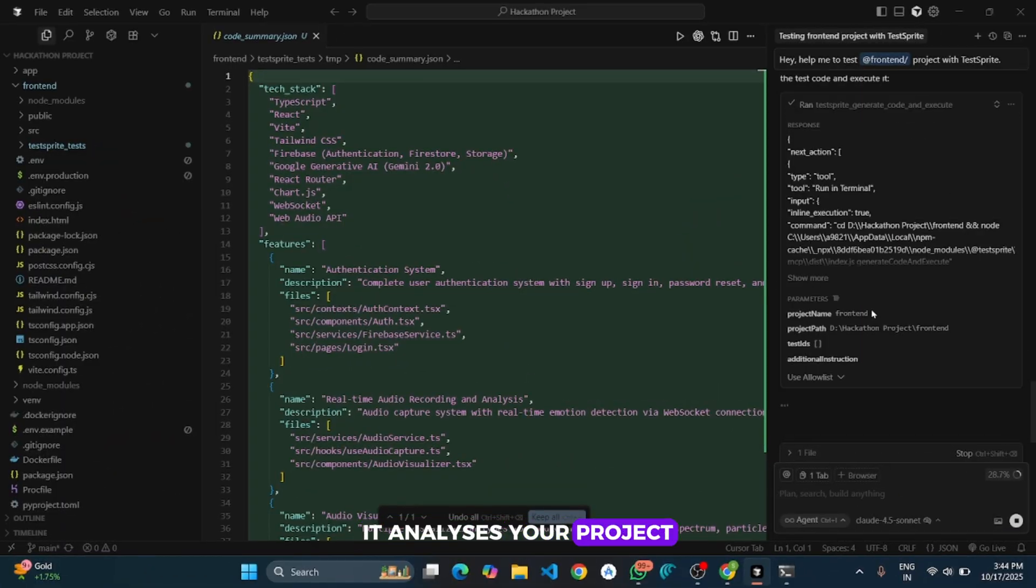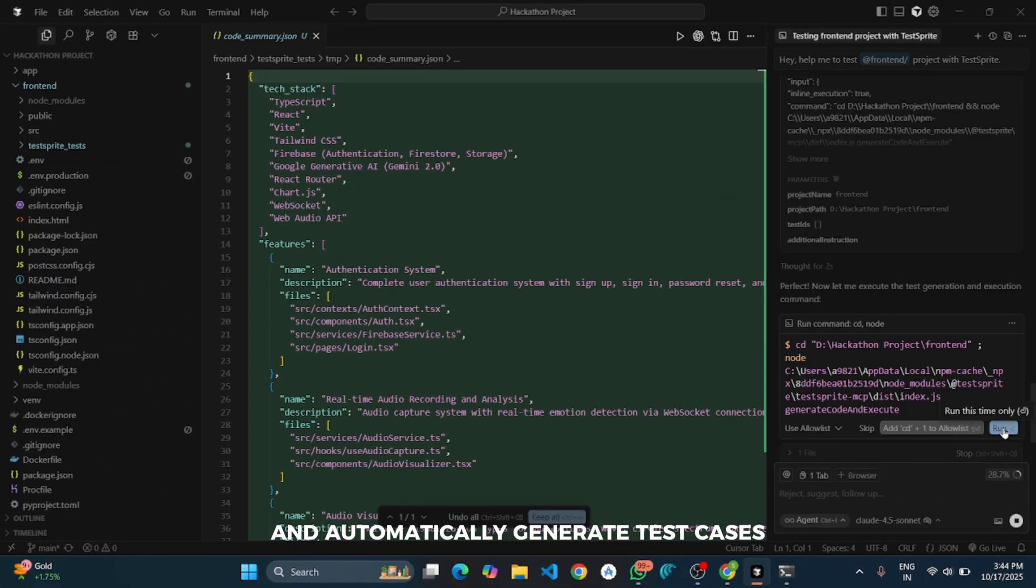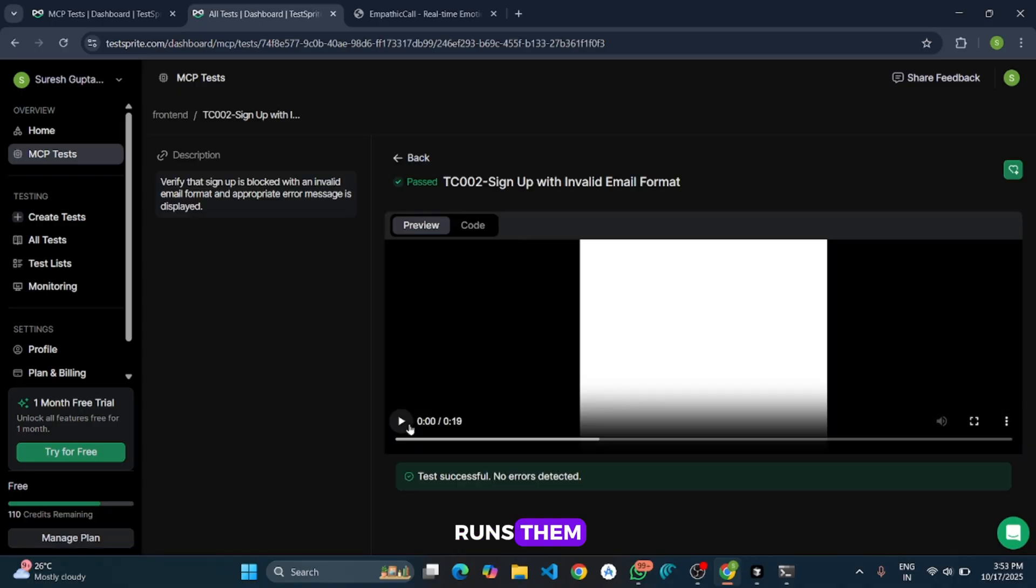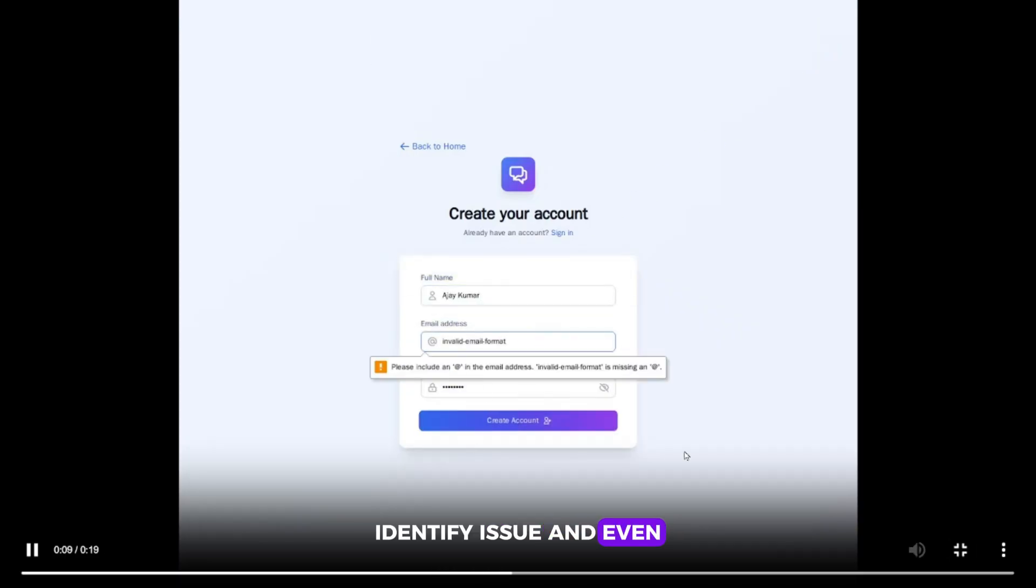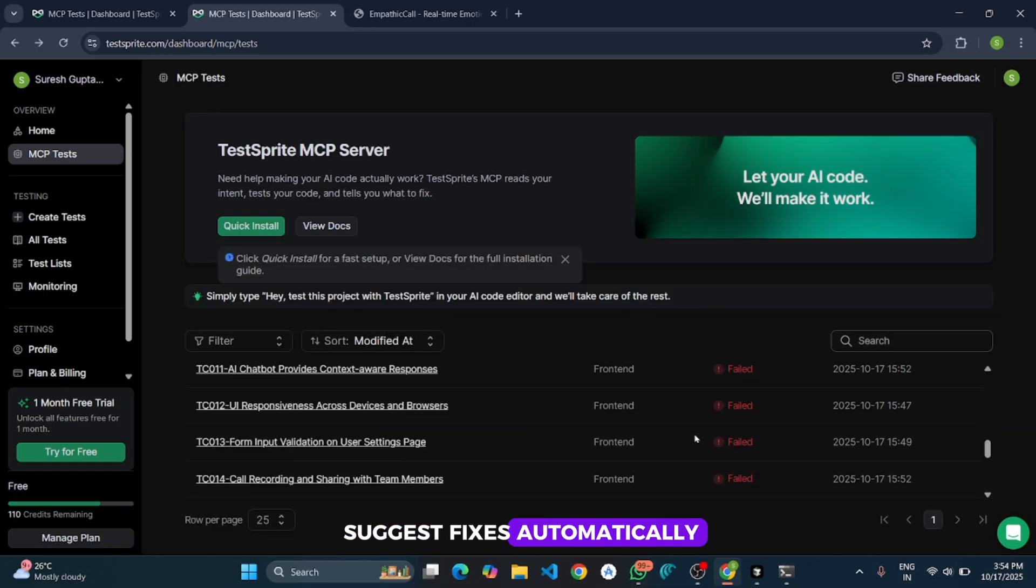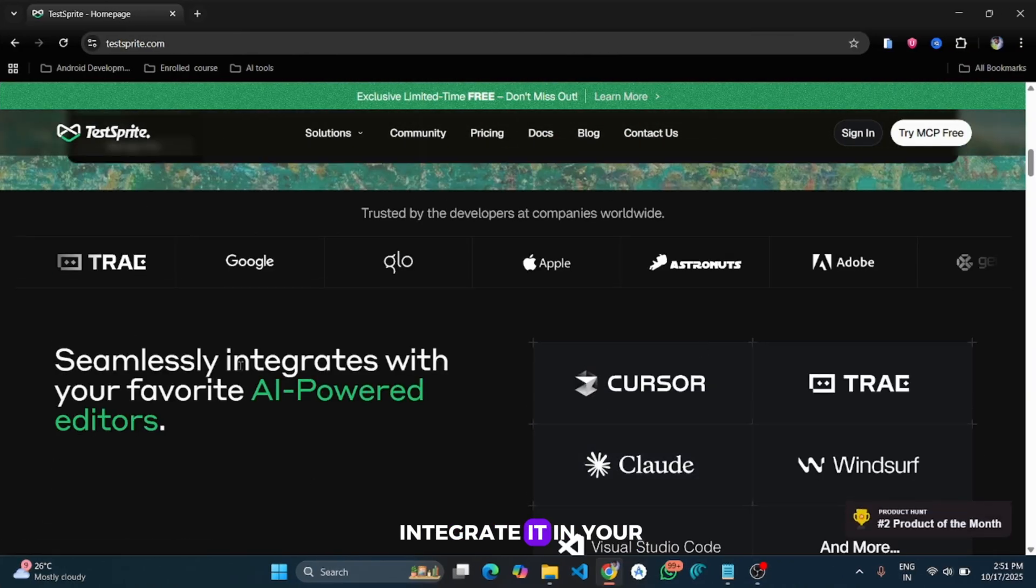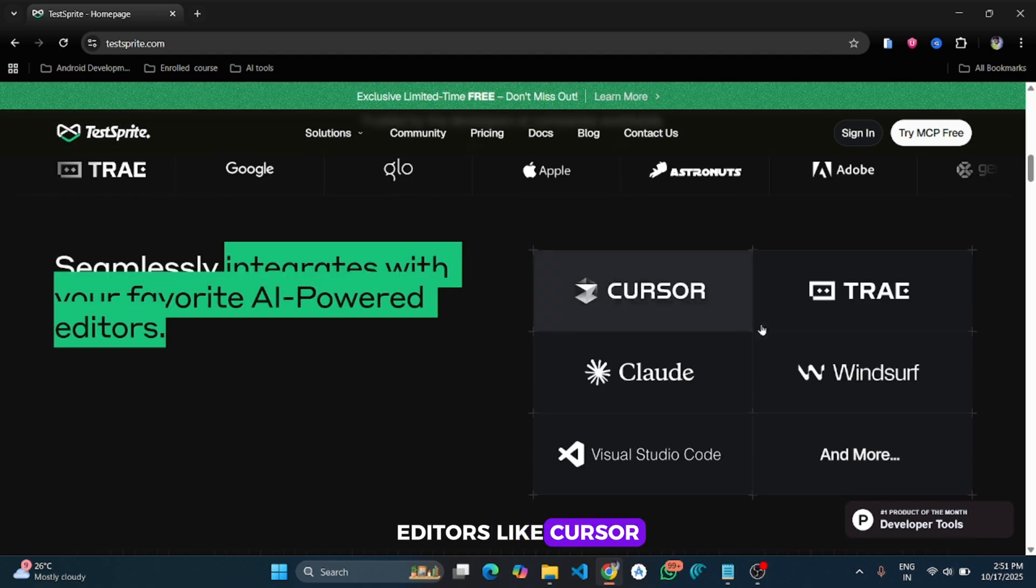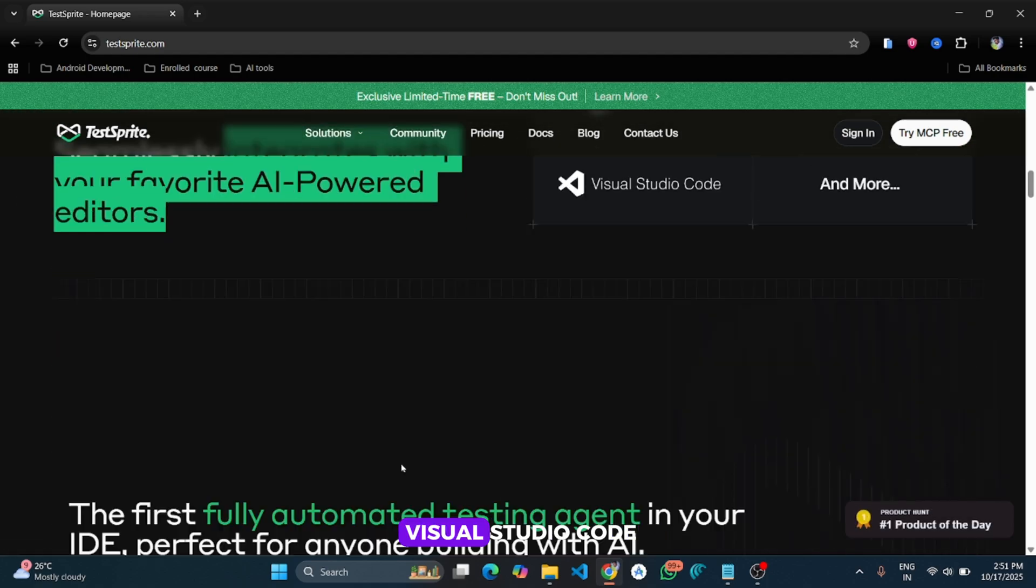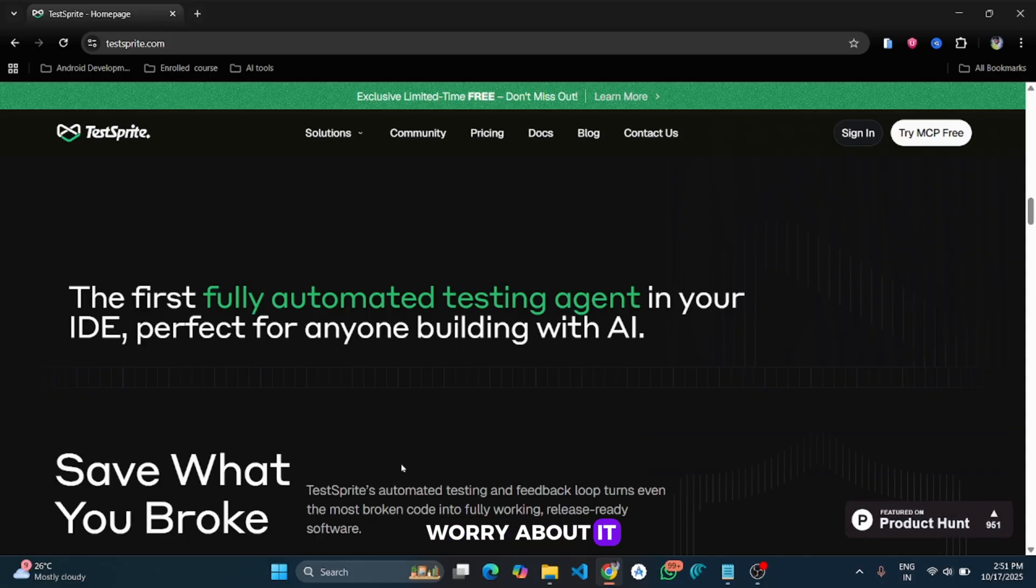It analyzes your project and automatically generates test cases, runs them, identifies issues, and even suggests fixes automatically. You can easily integrate it in your AI-powered code editors like Cursor, Windsurf, Cray IDE, and Visual Studio Code.